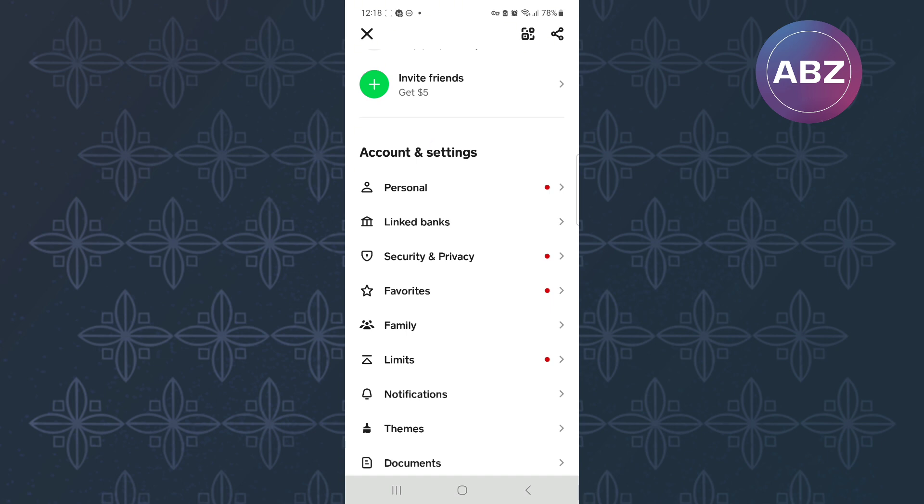This is the accounts and settings section. Under the section, more options are related to it. From them, the one we need is this one here named Linked Banks. Make sure you tap on it just like you can see here.